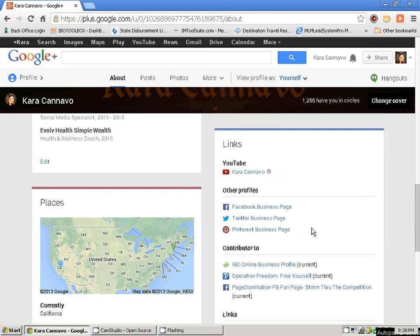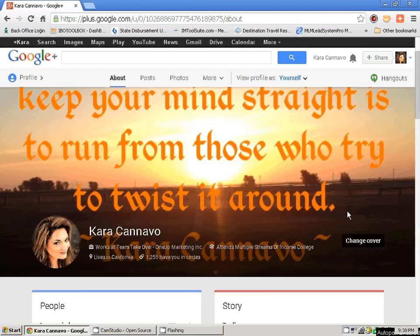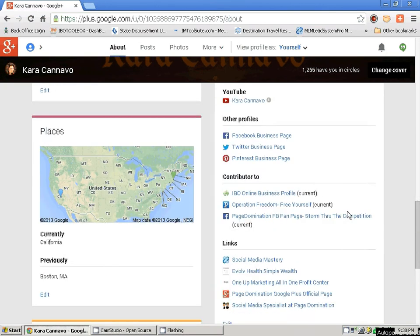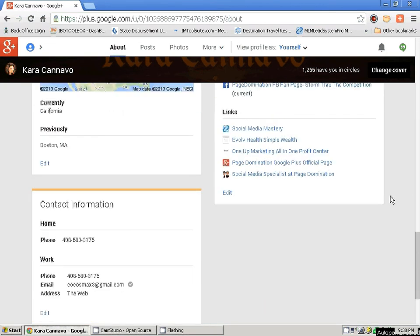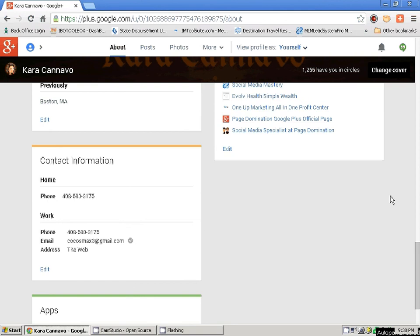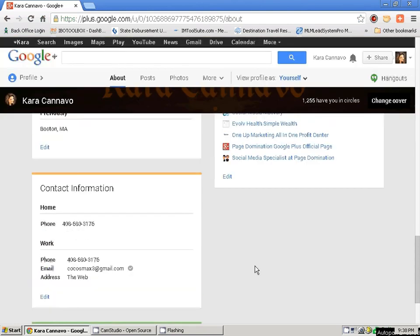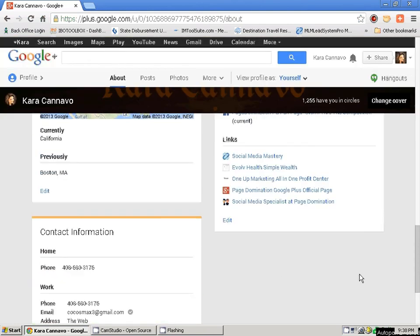Down here, these are the apps I allow to interact with my Google Plus profile — those get added as you go. It really all depends on what you are allowing to interact with your Google Plus page. Now that you have your Google Plus profile all set up and ready to go, Google is going to show you people that you may know. If you're very new, they will walk you through it.